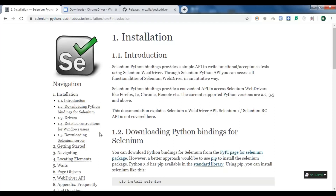Hello YouTubers, I'm Parwiz and this is our first video in Python Selenium. In this video we're going to have a simple introduction to Python Selenium, create an example, and I'm going to show you how you can use a Selenium driver for Google Chrome and also Mozilla Firefox.